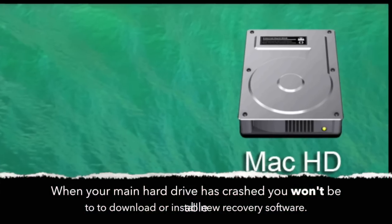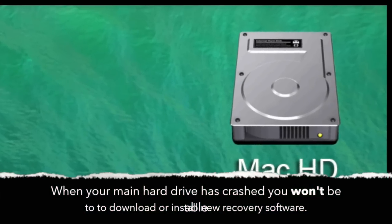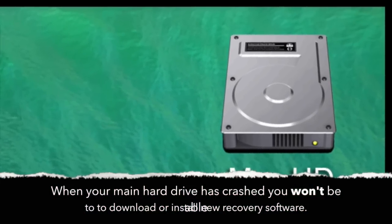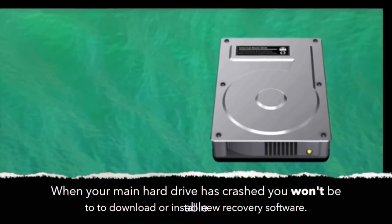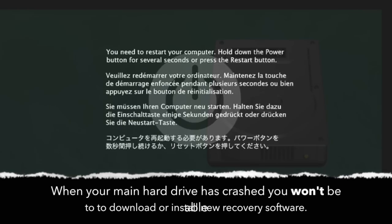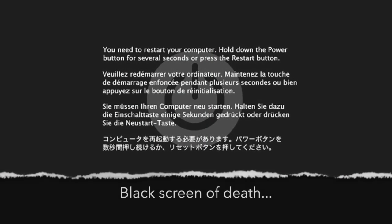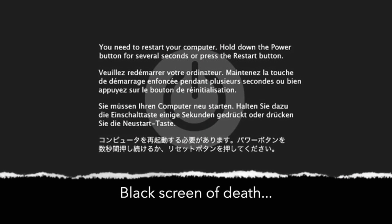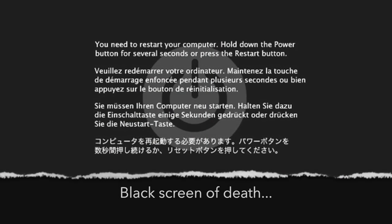When your main hard drive is crashed you won't have access to your files or be able to download and install new recovery software. So how can you get your files back?